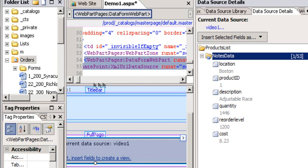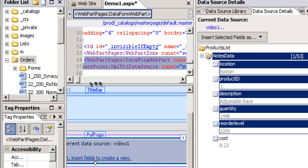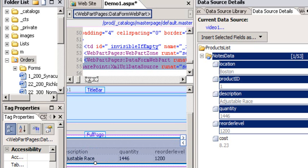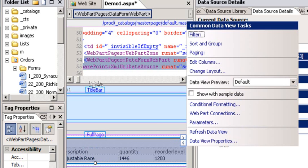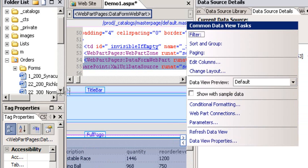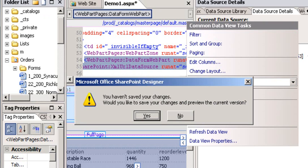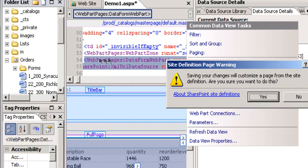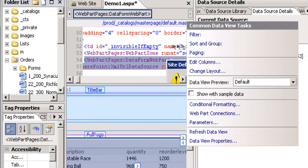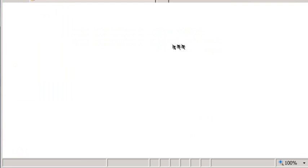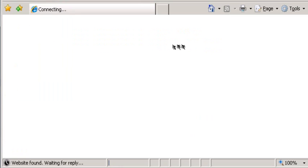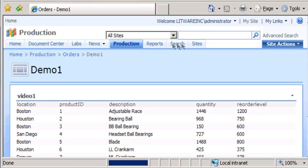So I'm just going to grab that whole thing and drag it onto my data view web part, and I'm essentially done. I now have a view here of all the data, and I can do things to that view. So let's take a peek at it. If I hit preview, that better save first. And there we go, we have this data, and this is live data.